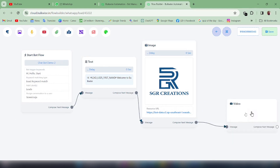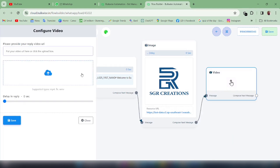Next I'll give an example with Video. For video, you also get two options: paste the URL of the video or upload the video from your local machine.